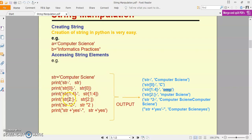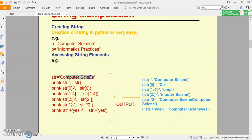Agar main yahan par '2:' likhta hoon at the time of printing — 2 colon means 2 index position ke baad ke sab characters print honge. So yahan check karo: 0 aur 1 ko hum chord denge. Kahan se string print honi start hogi? M se — because index position 2 par kya character hai? M. So M se aur uske baad last tak ka pura data set print hoga: M, P, U, T, E, R, space, Science.